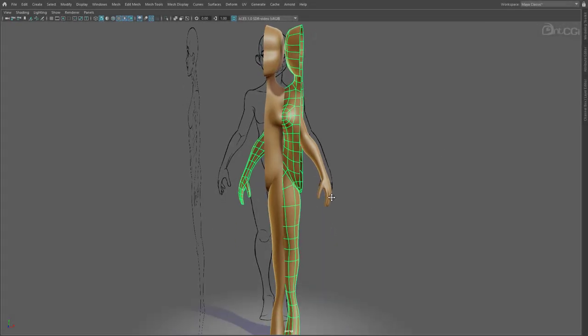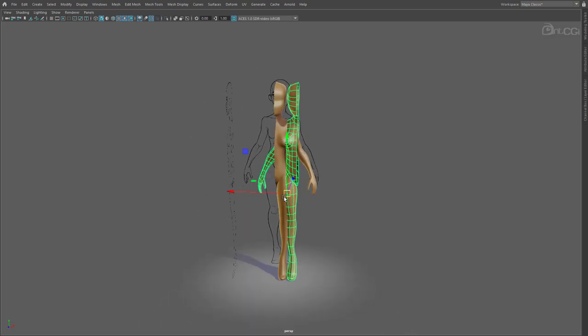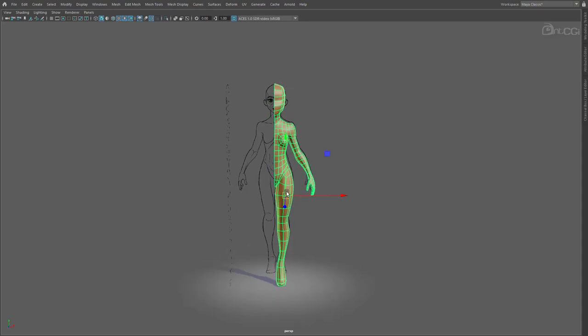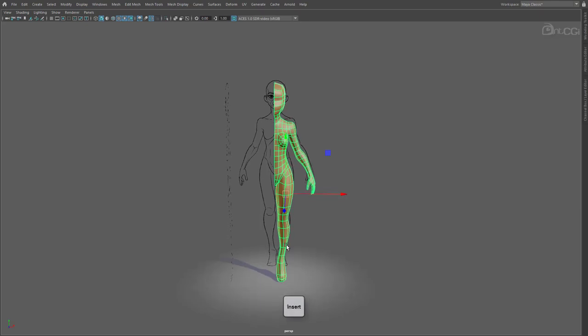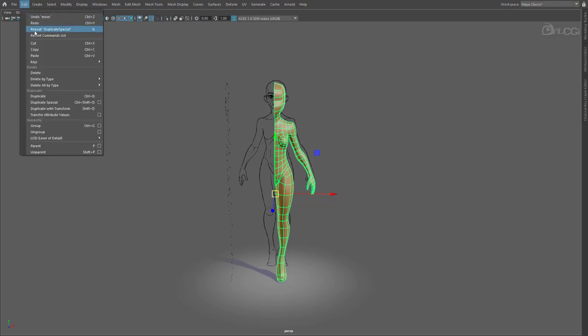So what's happened is, this has mirrored across the object's axis, so we need to change that. So delete this. We can see the pivot point, or the axis for this model, is over here. Press Insert to go to Pivot Editing Mode. And now, holding X, move the pivot to the middle of the seam. Holding X will snap it to the grid. Okay, apply this again.